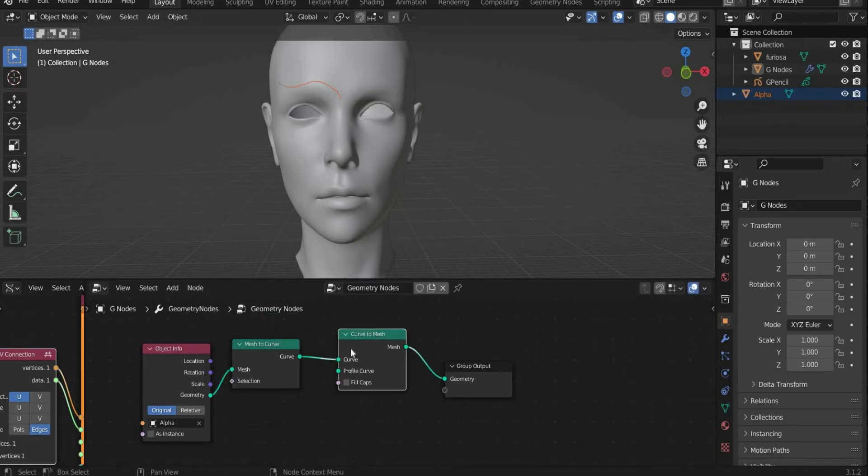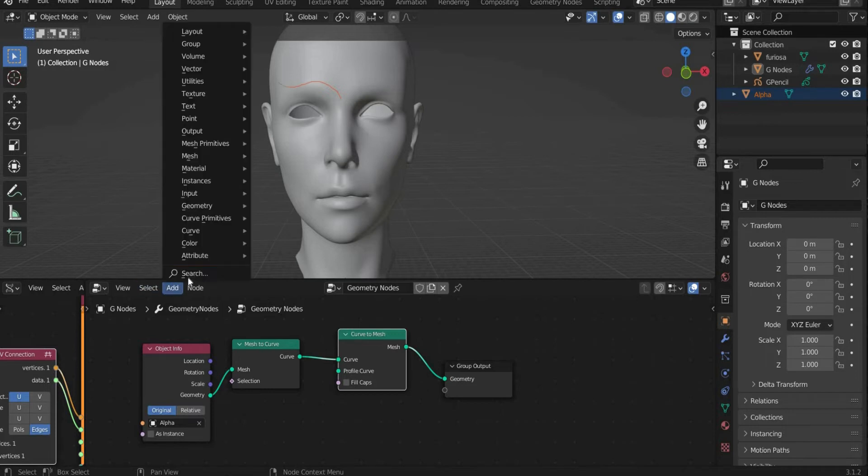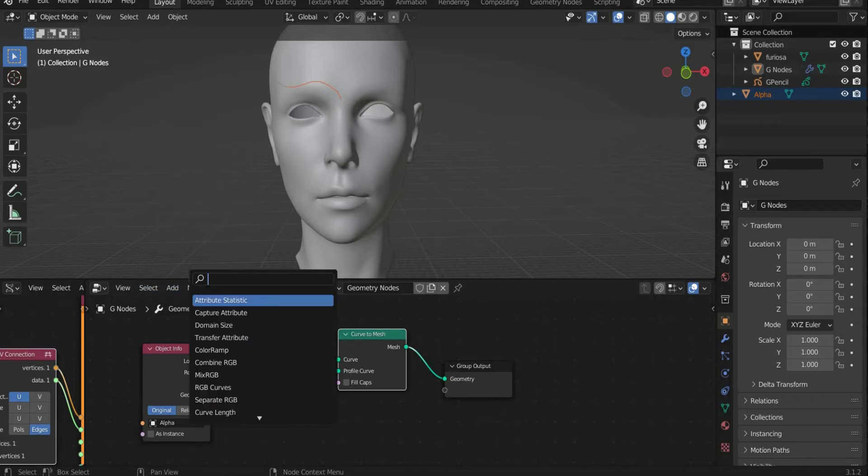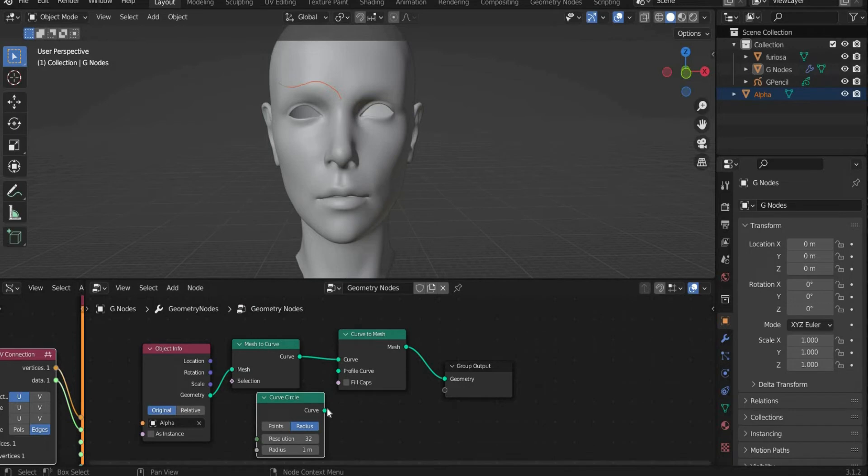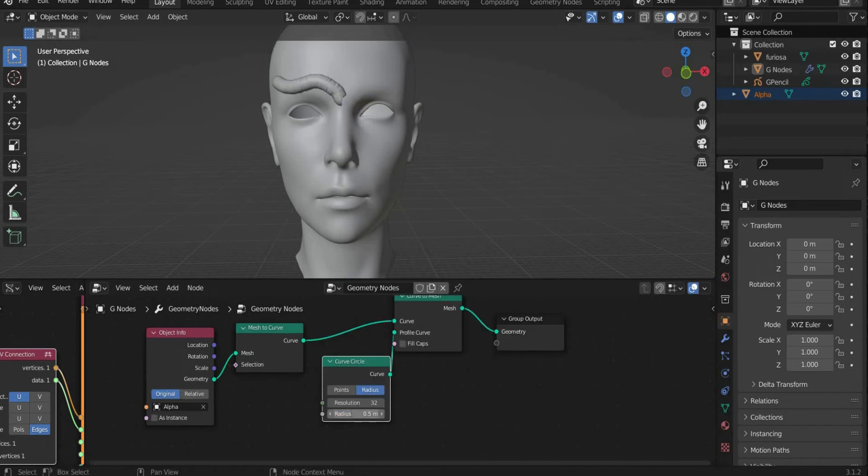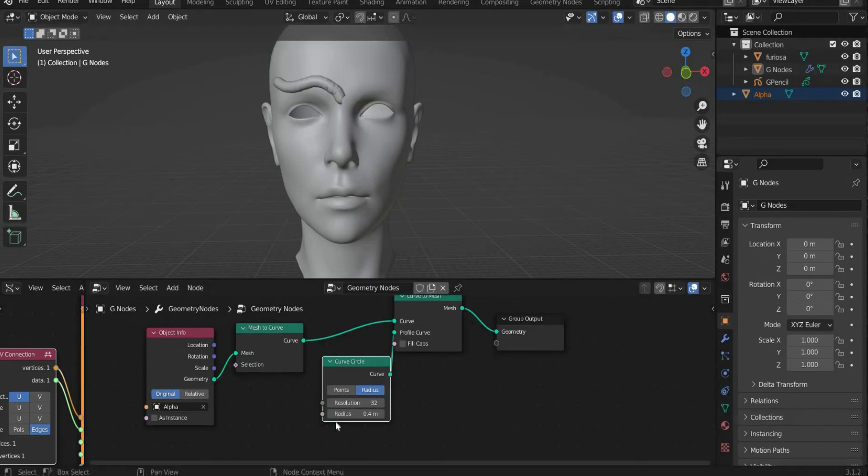Then add Curve to Mesh and connect both curve slots together. Search for Curve Circle. Connect Curve with Profile Curve. Set the Radius to the height you need. I choose 0.4.